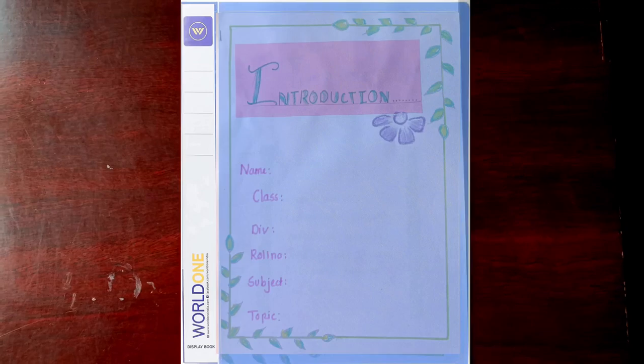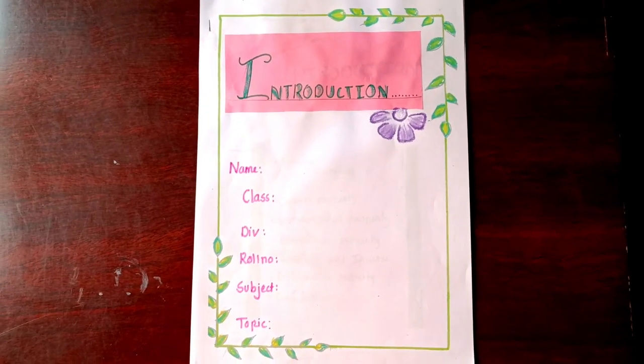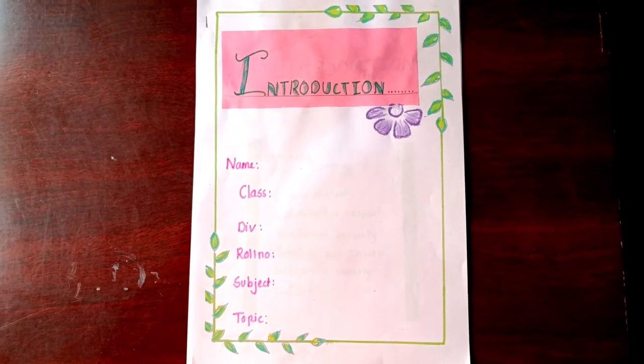Hello friends, today I am going to show you an English project — the project on water footprint. So, let's start the project.